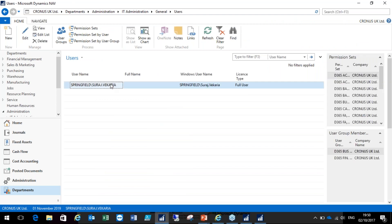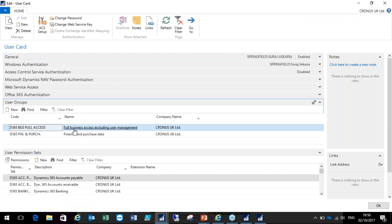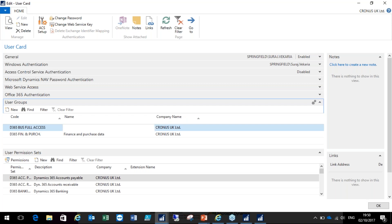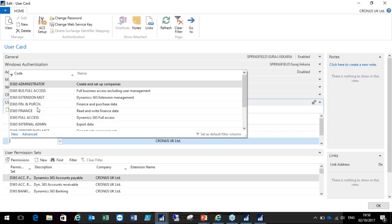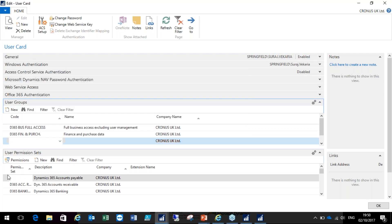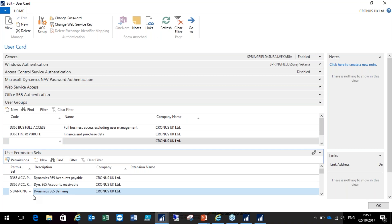For example, I've got a user group which is 'full business access excluding user management.' From the permission sets, you can add them and use them in combination with user permission sets. You can add the user groups to the user, and if there are certain permission sets missing, you can add them individually to the user permission set fast tab. You can use both in conjunction and that will work fine.